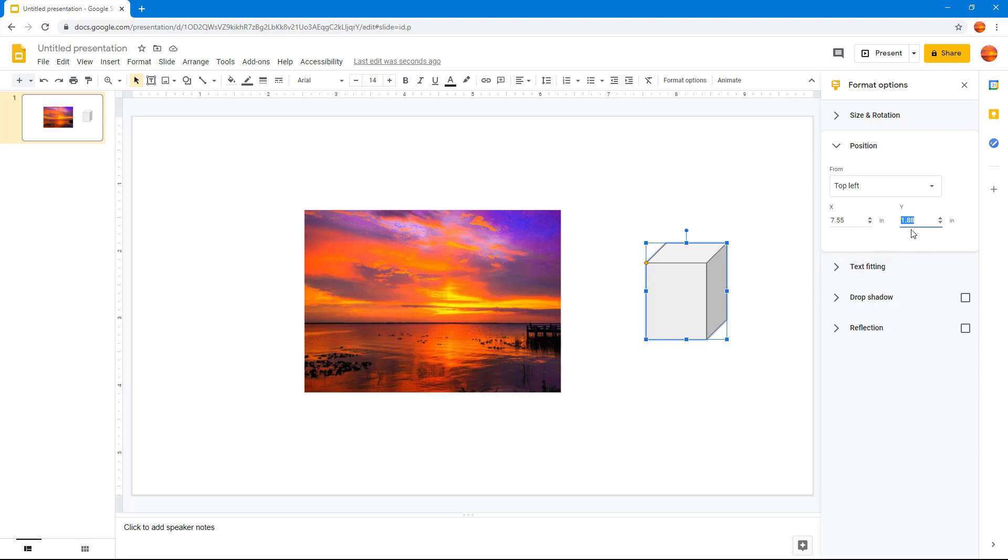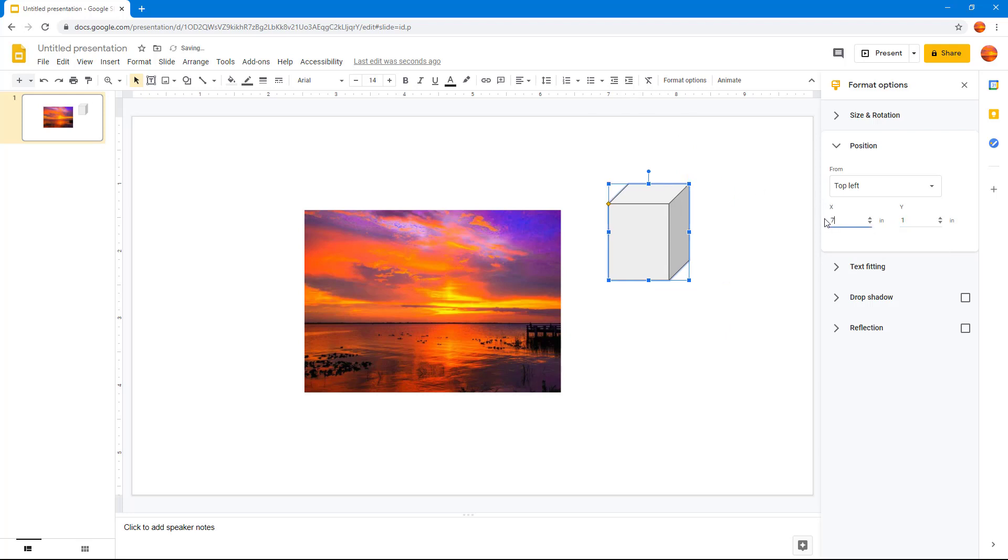So if I were to press 1, you can see that it is 1 inch from the top. And if I were to press 7, now it's exactly 1 inch from the top and 7 inches from the left.